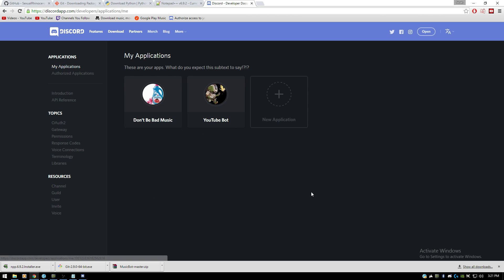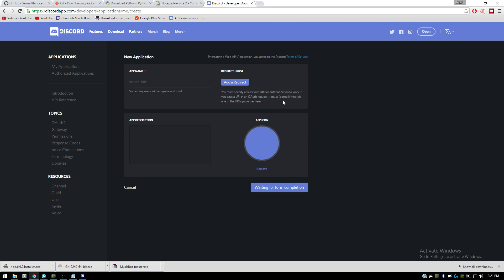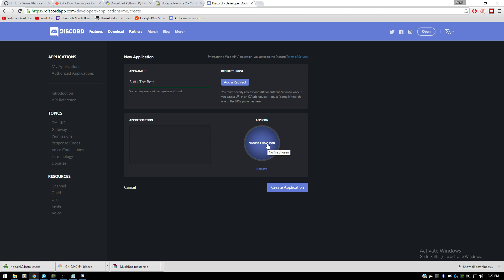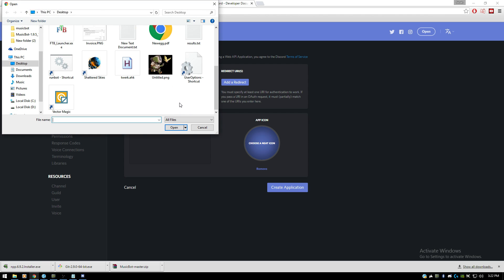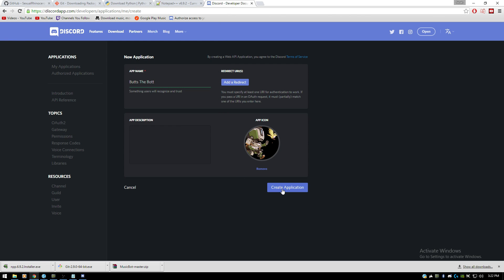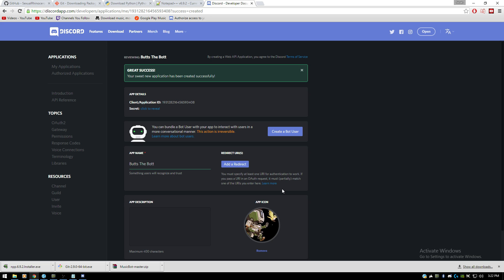You can see here that I already have multiple bots. You're going to create a new application and name it whatever you want — we'll name it 'Butts the Bot' with double T's. You don't need a redirect URI. You can add a description; I don't personally add one. Go ahead and choose an icon — I'm going to choose untitled.png, which is a picture of Bastion. Then you're going to create the application.